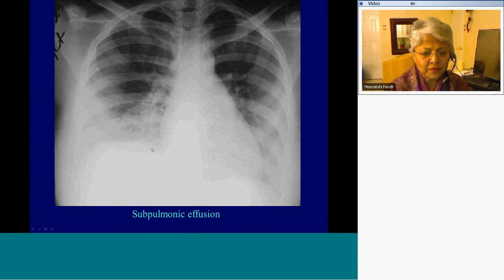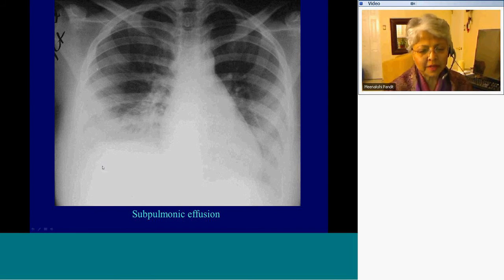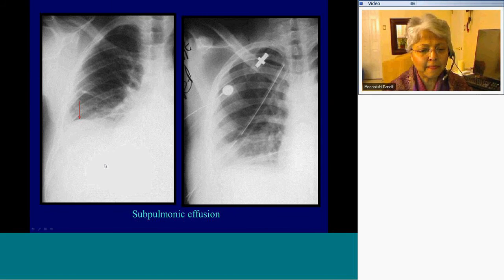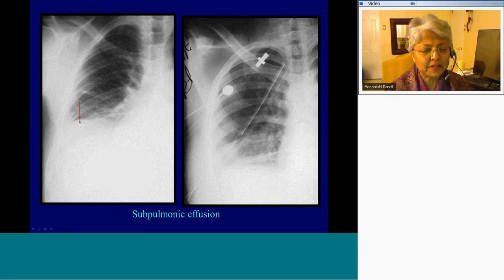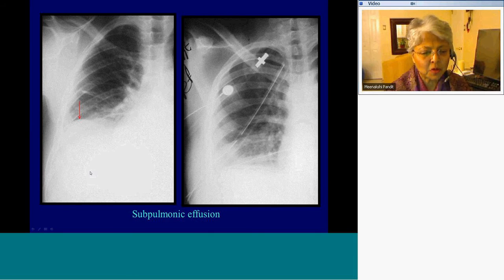Not obvious, but still somewhat lateralized — opacities at the right base caused by a pleural effusion. Separable, lateralized apex of the right hemidiaphragm, pleural fluid with chest tubes — subpulmonic pleural effusion.